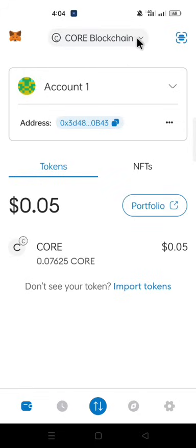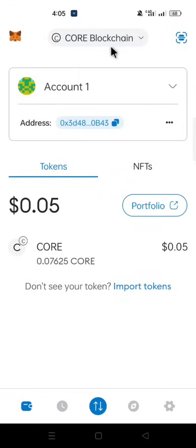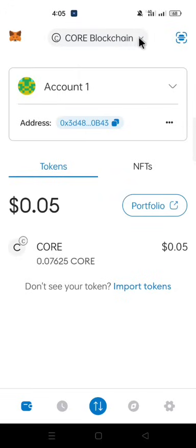In your Metamask, go to the top of your Metamask where you have your network. Here I have Core Blockchain. At your end, you might have a different network showing at the top of your Metamask. Click on the network that you have at the top of your Metamask. Come down to Add Network and click on Add Network.